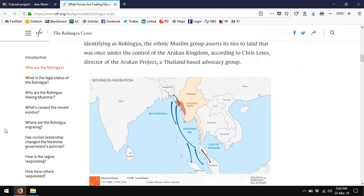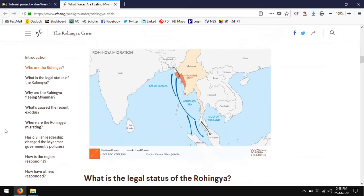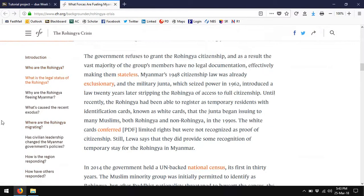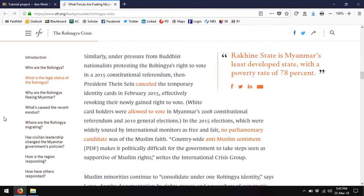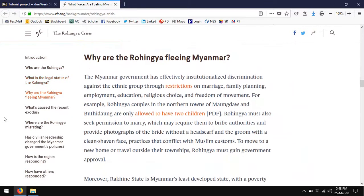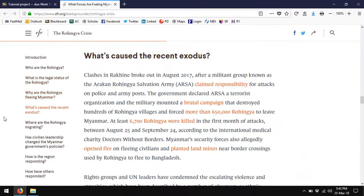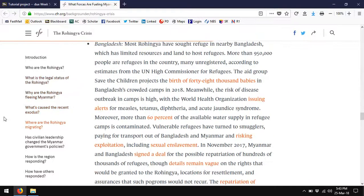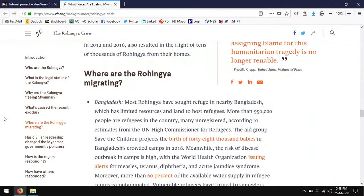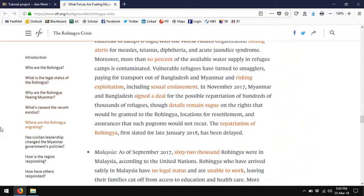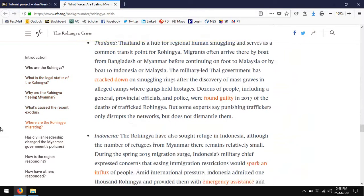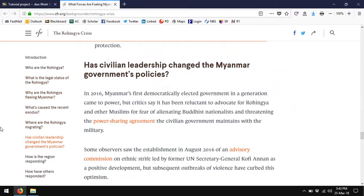I'd like you to read this through in full. It gives you the full background of the Rohingya: where they have been fleeing to — mainly Bangladesh by land or Southeast Asia by sea — their legal status in Myanmar and in other countries, why they're fleeing, what's caused the exodus, and in particular, where are they going? This is what's really relevant for our project. You'll want to read all about where they're going, in particular Bangladesh, but also Malaysia, Thailand, Indonesia, and other places.